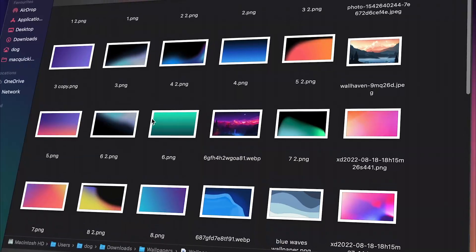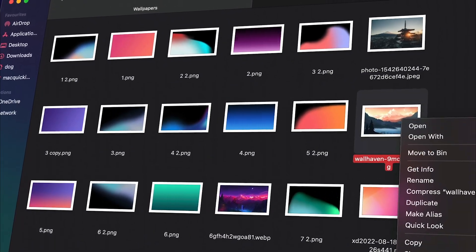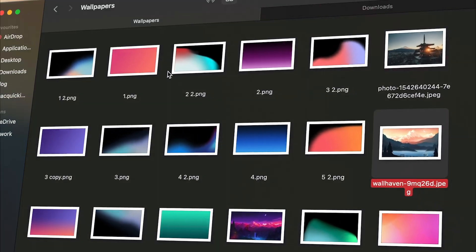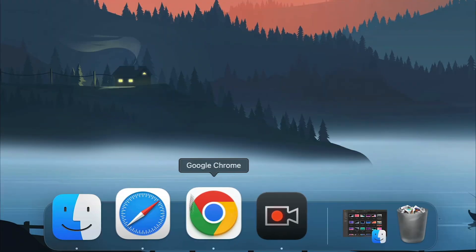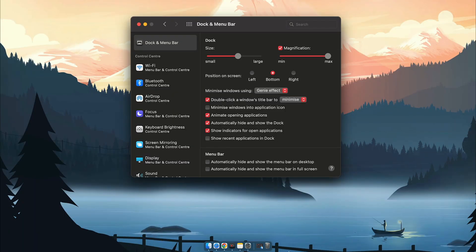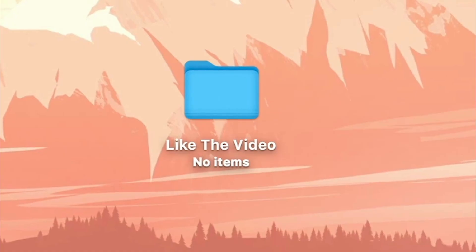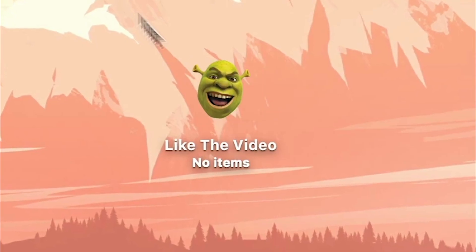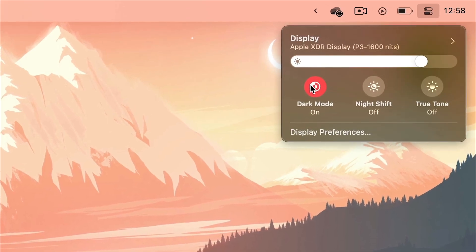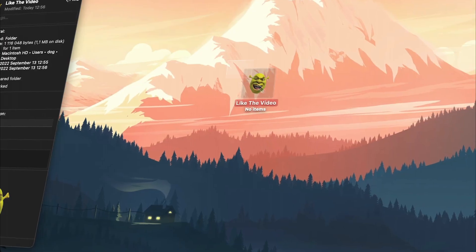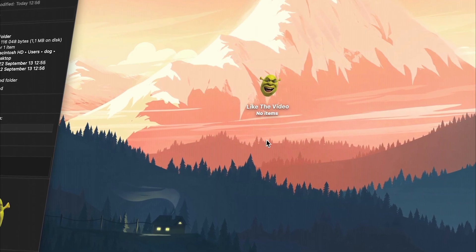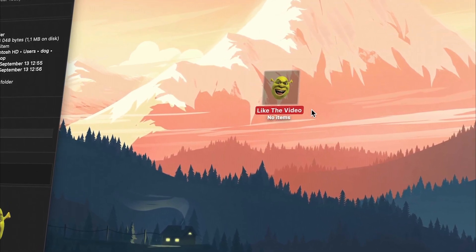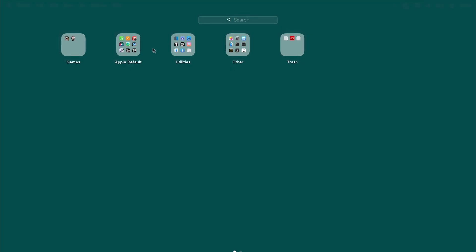When it comes to aesthetics, changing the wallpaper is the first thing that comes to mind. Then my dock. I can make it disappear, add spacers, change the zoom amount, and more. Then change folder icons, customize my finder, use dark mode, and that's just scratching the surface. These little changes add up, and soon I realize that I have a system that's personalized for me.